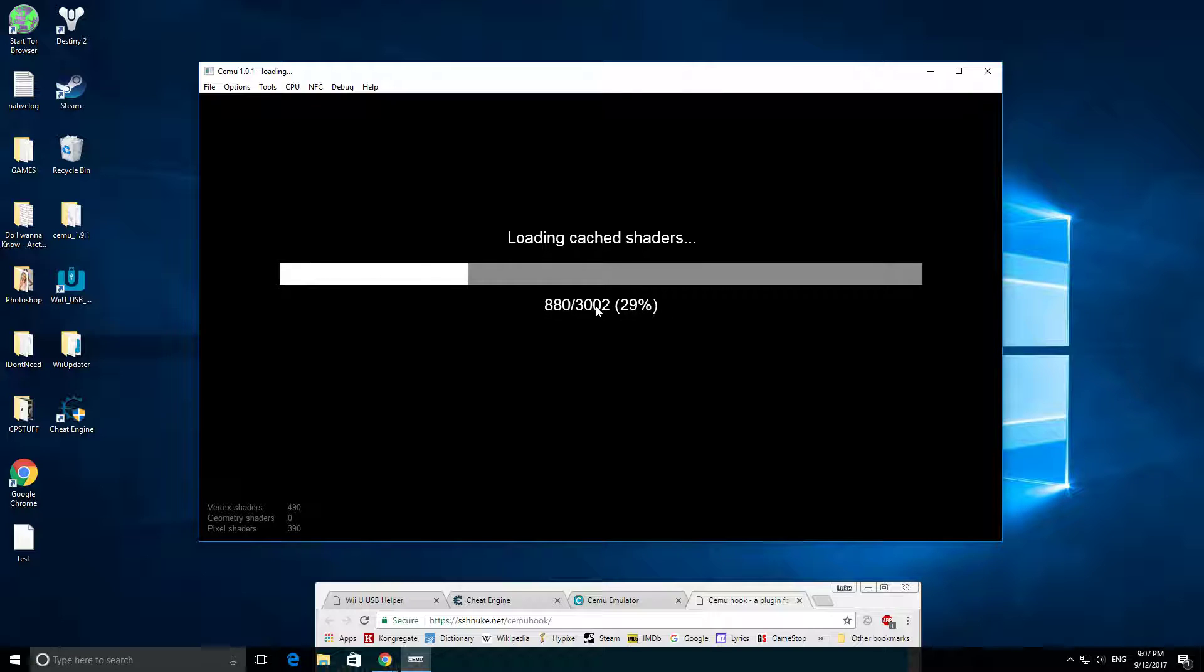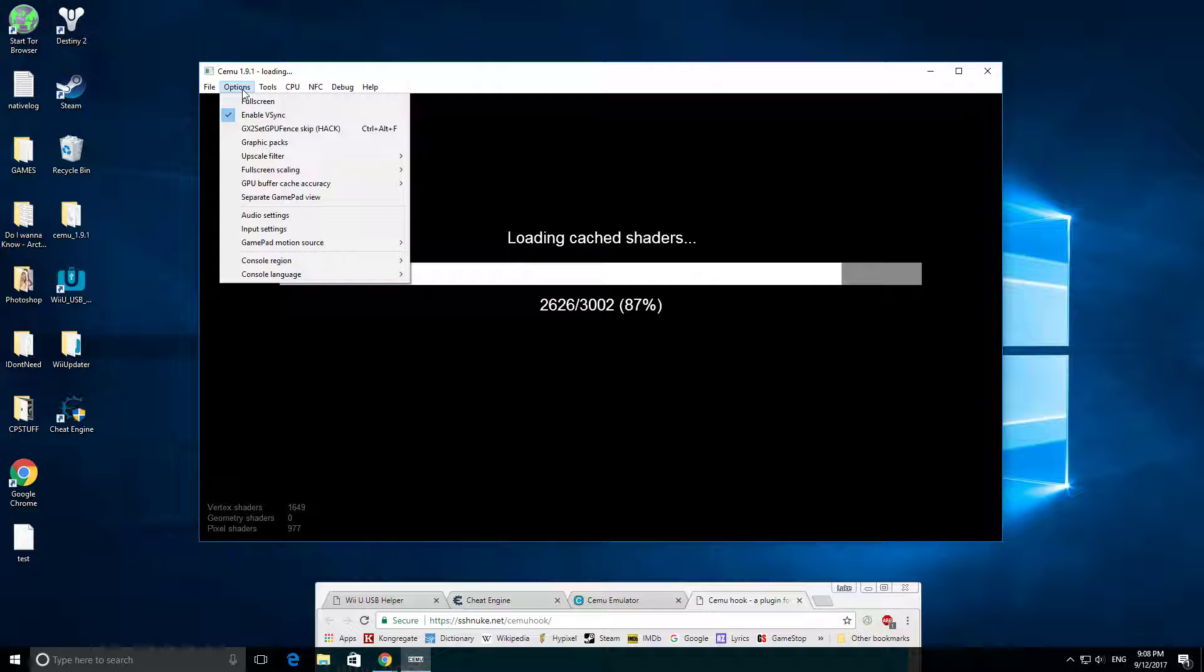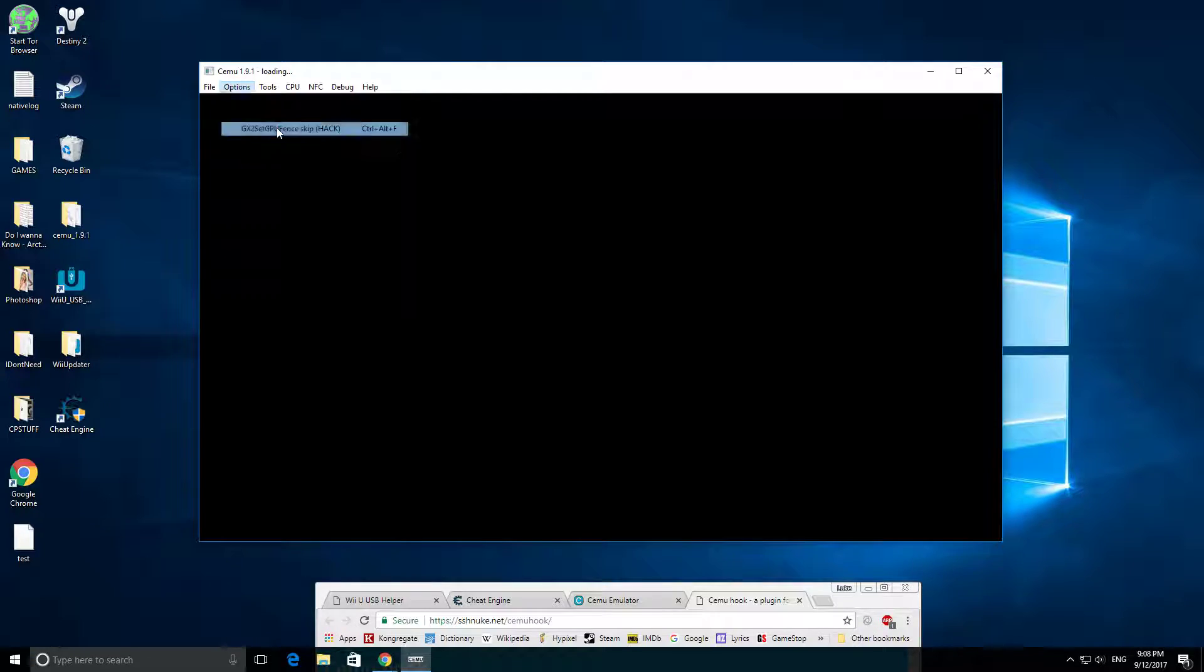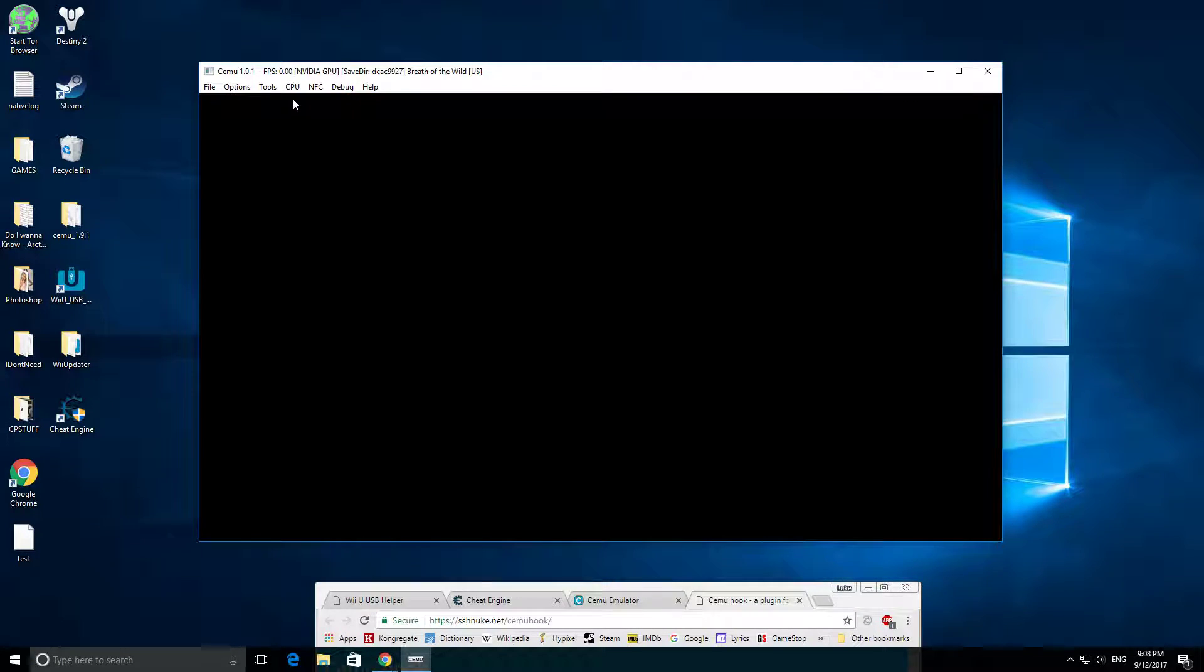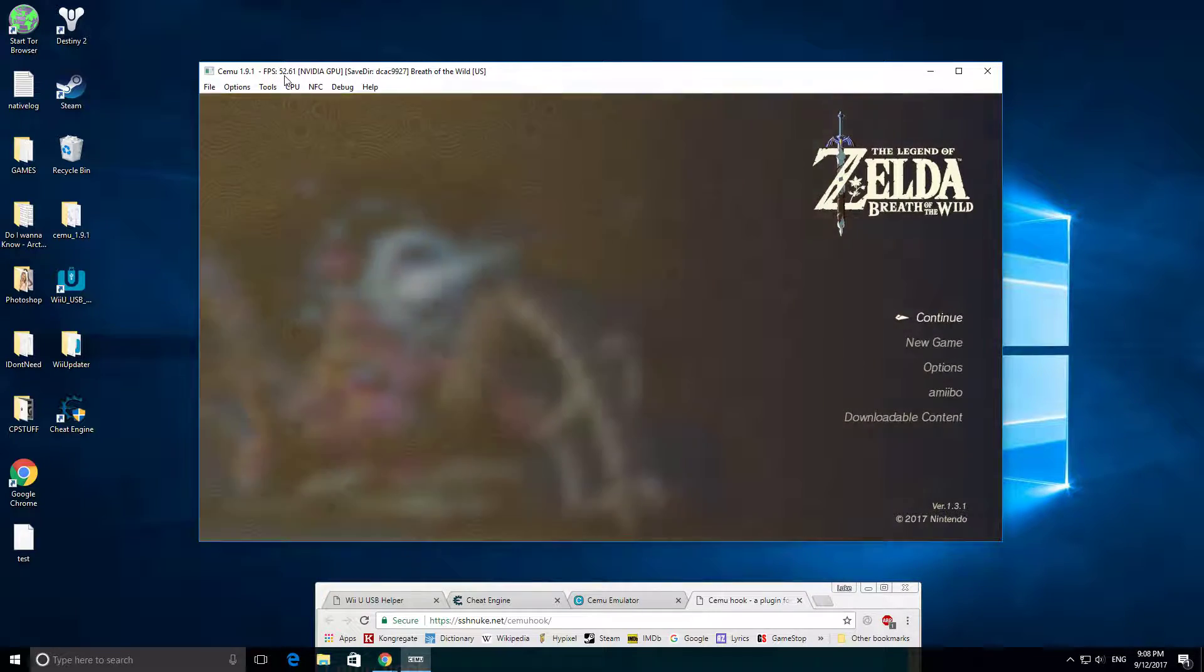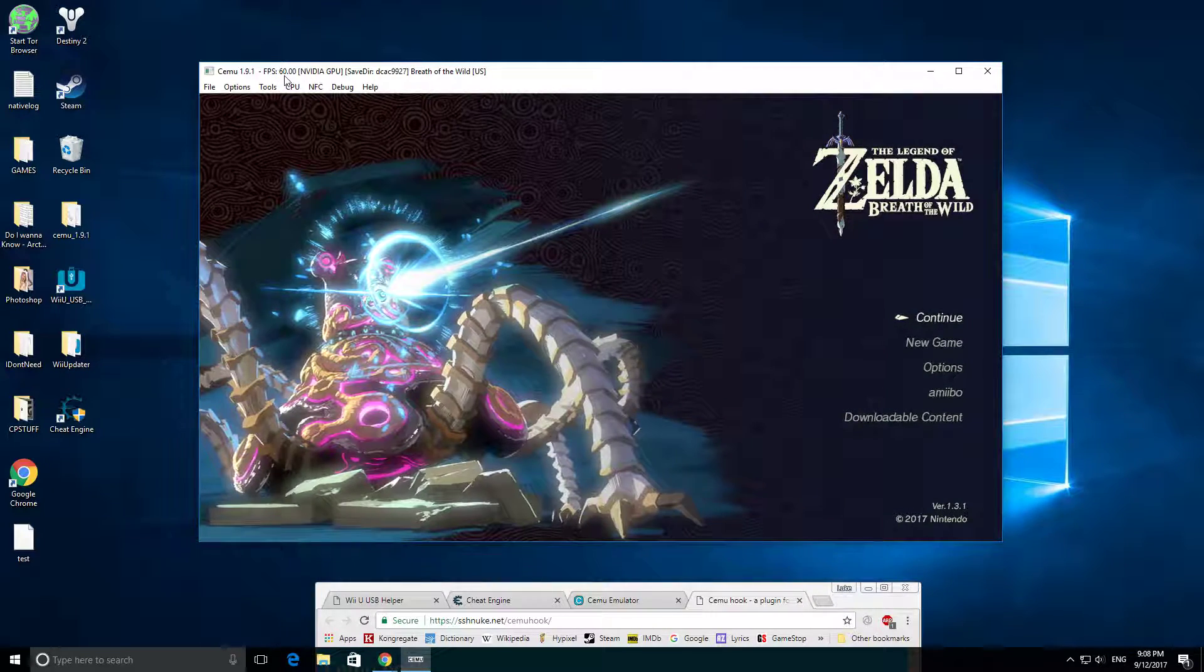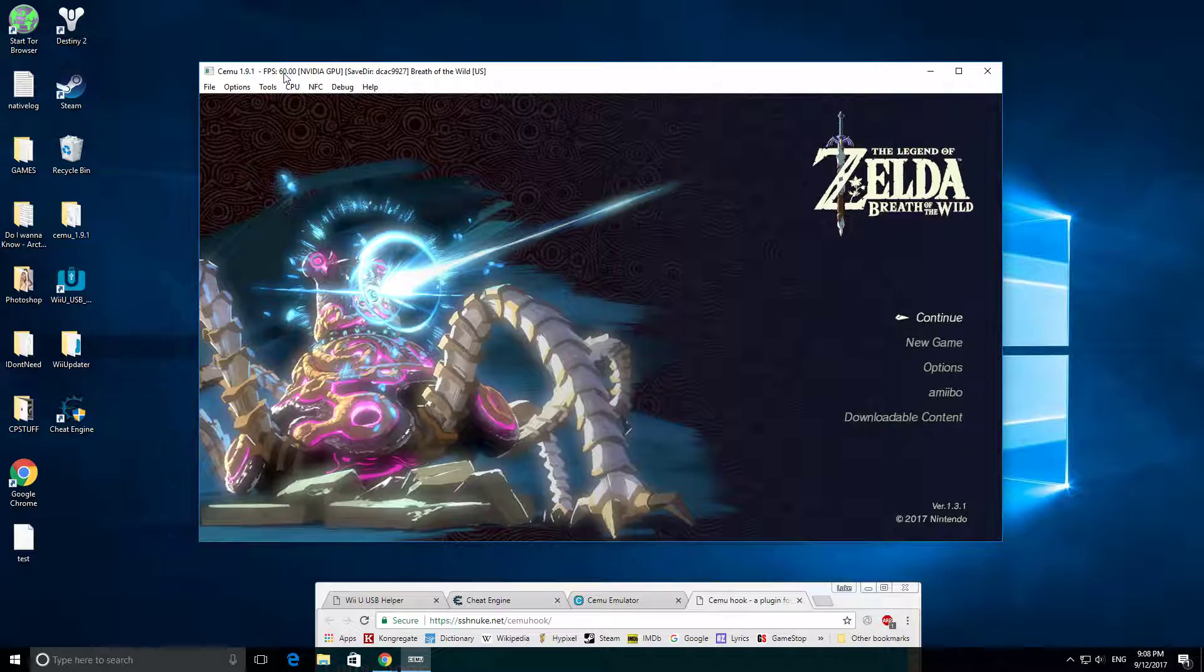It's going to load all my shaders, which are pre-installed, you don't need to do anything. While that's working, you're going to want to click GX to Set GPU Fence Skip Hack, which is under Options. What this does is it unlocks the FPS, so most WiiU games are capped at 30 frames per second, and it's going to let you go to 60.